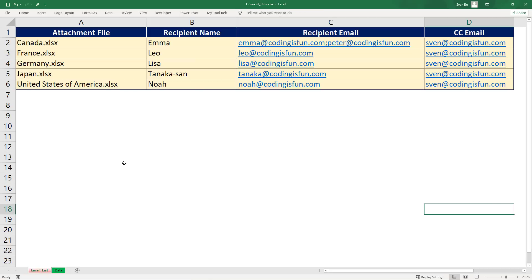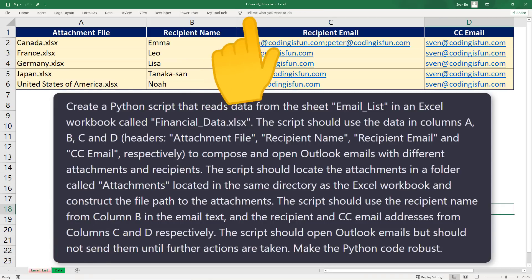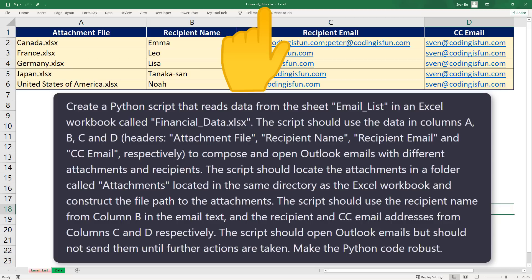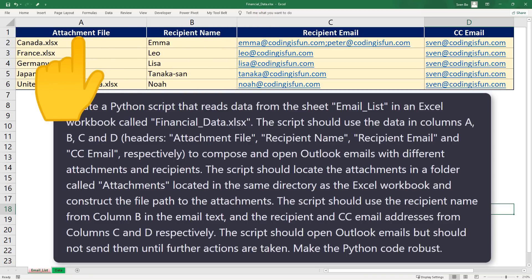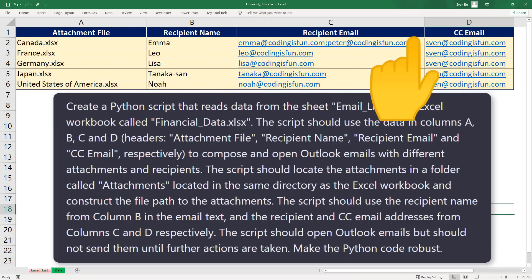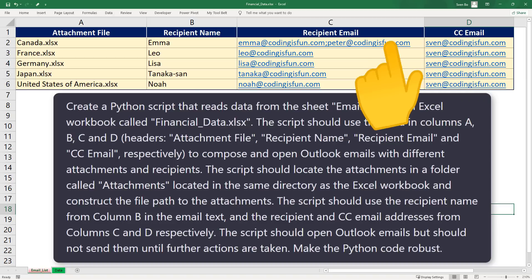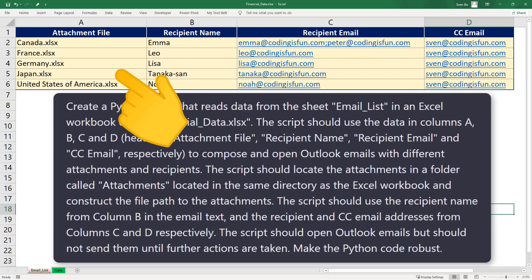I want ChatGPT to create a Python script that reads data from the sheet email list in an Excel workbook called financialdata.xlsx. The code should use the data in columns A, B, C, and D to compose and open Outlook emails with different attachments and recipients. Also, it should locate the attachments in a folder called attachments, located in the same directory as the Excel workbook, and construct the file path to the attachments.